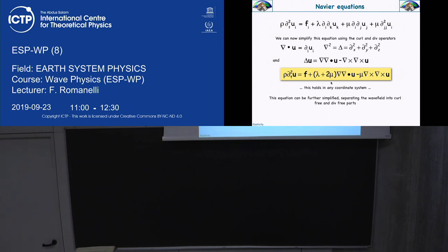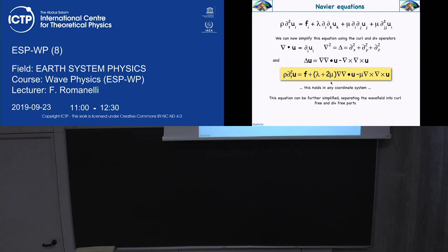In the next slide, what we are going to do is take this equation and apply on one side the curl, on the other side the divergence. Why? Because you have to remember an important vectorial property: the curl of a gradient is zero, and the divergence of a curl is zero. Let's take the divergence of both sides. On the left side we will have the divergence of u — that is theta — related to volume change.